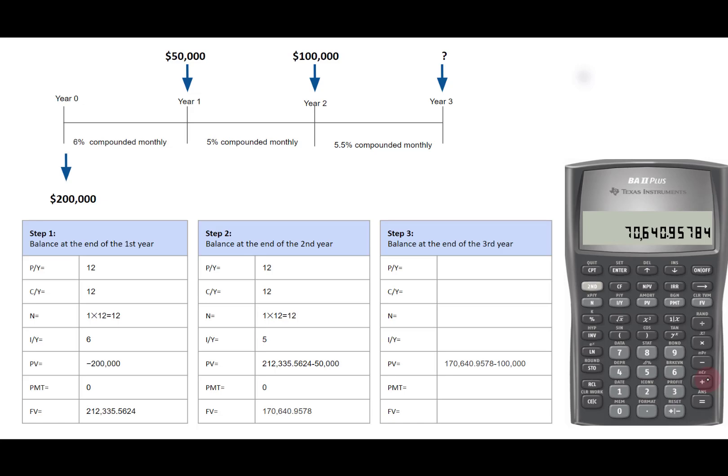In step 3, we have IY is 5.5, CY is 12, PMT is still 0, PY is the same as CY, 12, N is 12. Enter the new PV and IY.